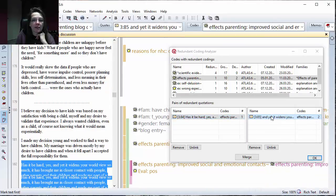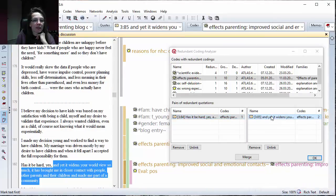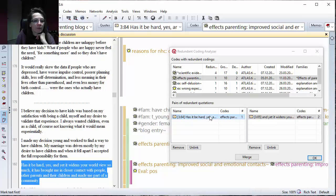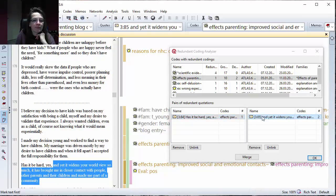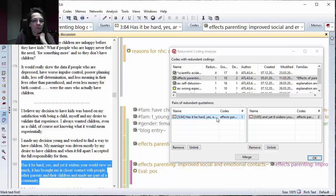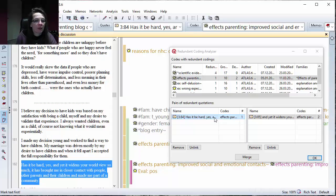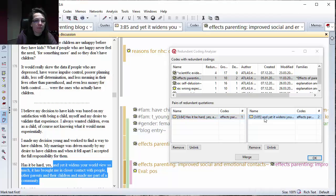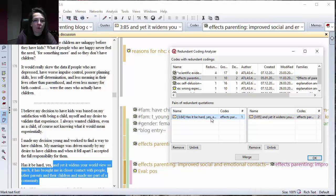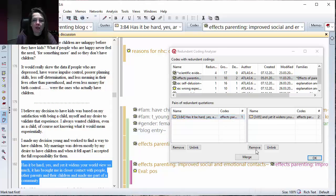You can click on the code and the coded segment, and here on that one you see this is just a few words here for whatever reason this happened. Then you can decide now, well actually I want to keep the long one and remove that coding here.